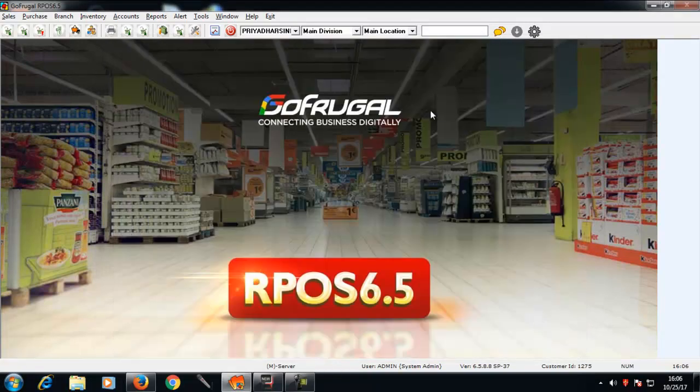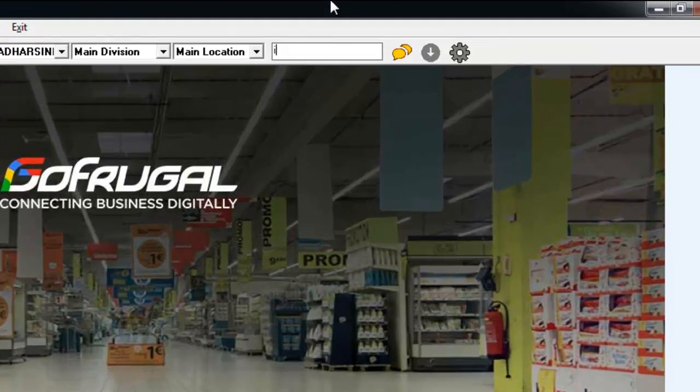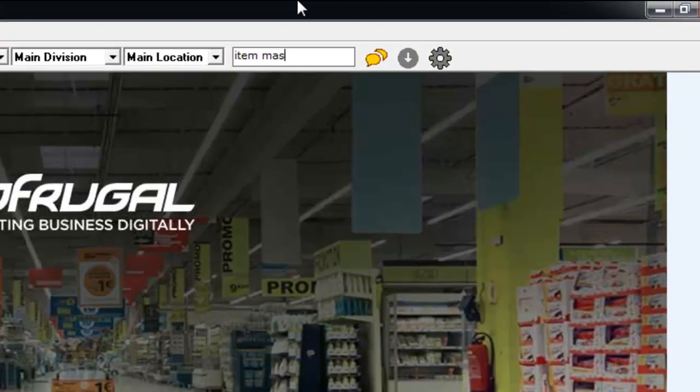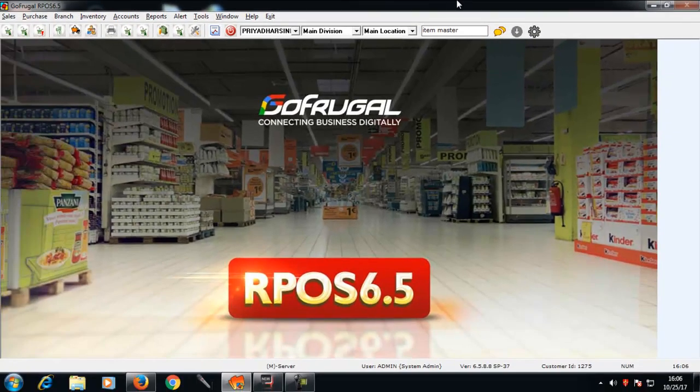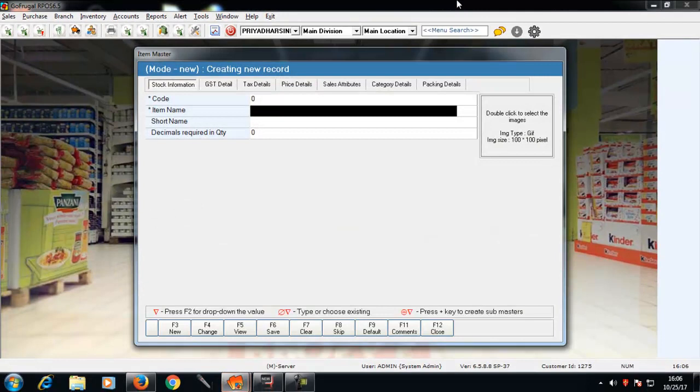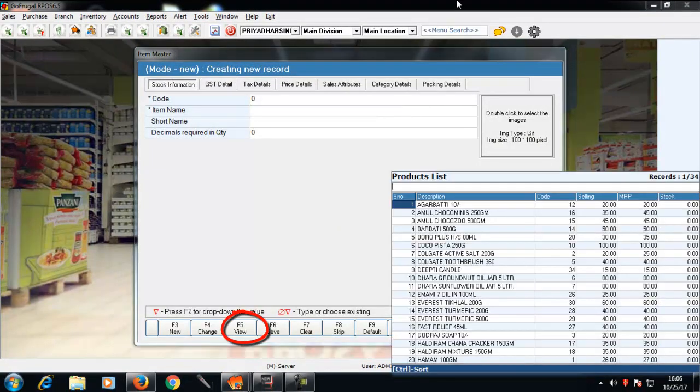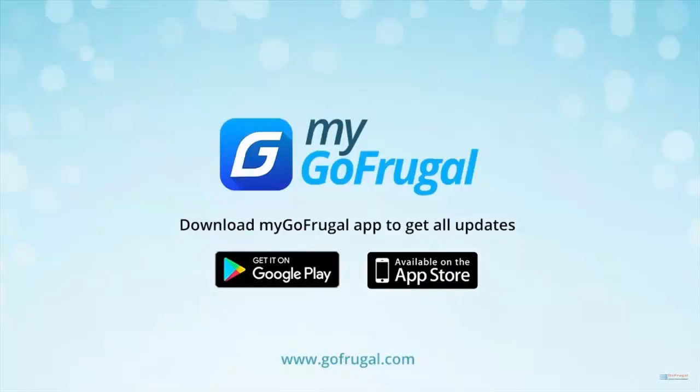To check whether all the items are migrated, in the search bar, type item master and press F5. You can view the items that are migrated.